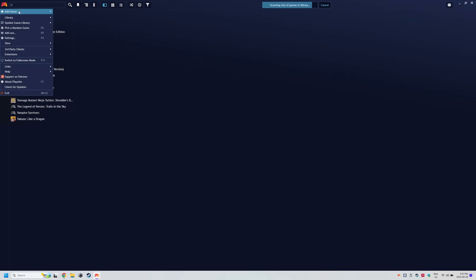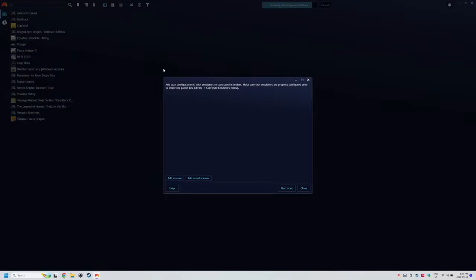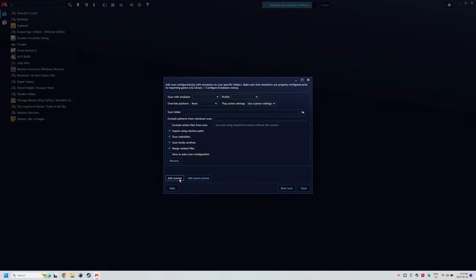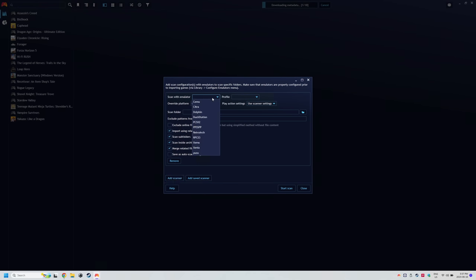Head to the controller icon, add game, and emulated game. Then click add scanner and you want to change the following fields. Scan with emulator, choose the emulator, so Retroarch in this scenario. Profile,